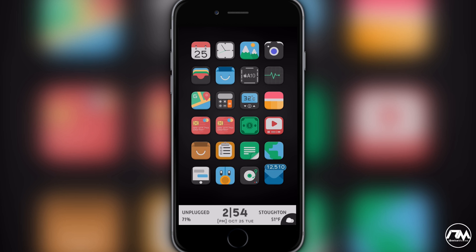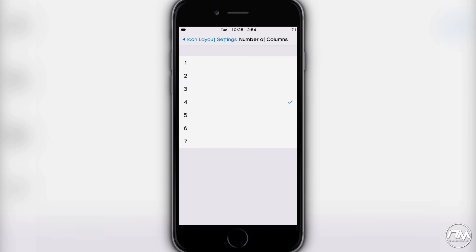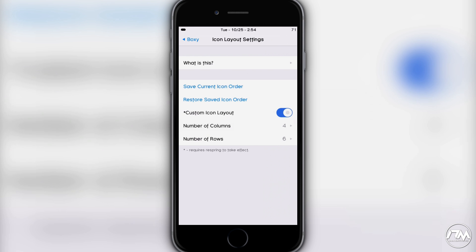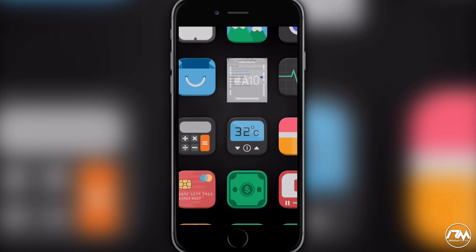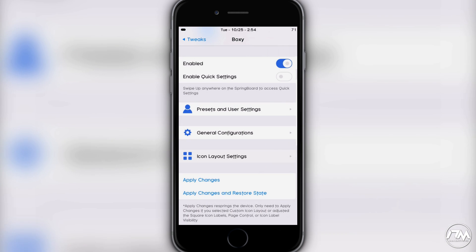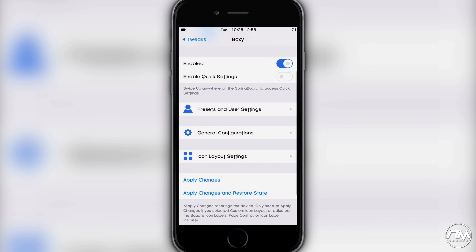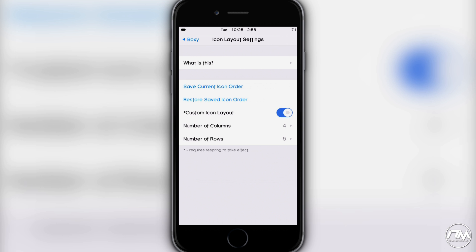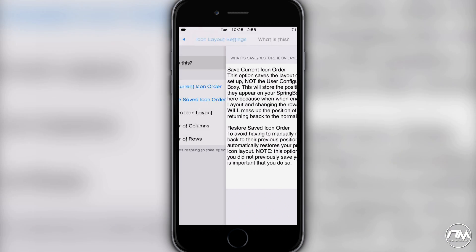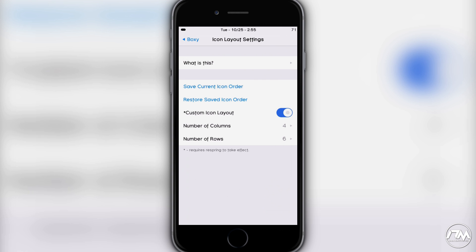If you make changes to columns and rows — say changing to three columns — it will move all your icons around. What you'll want to do after changing columns and rows is go back into presets and adjust the padding and insets to center it or arrange it however you want. Within icon layout settings you also have a detailed explanation, plus the ability to save your current icon order and restore a saved icon order.